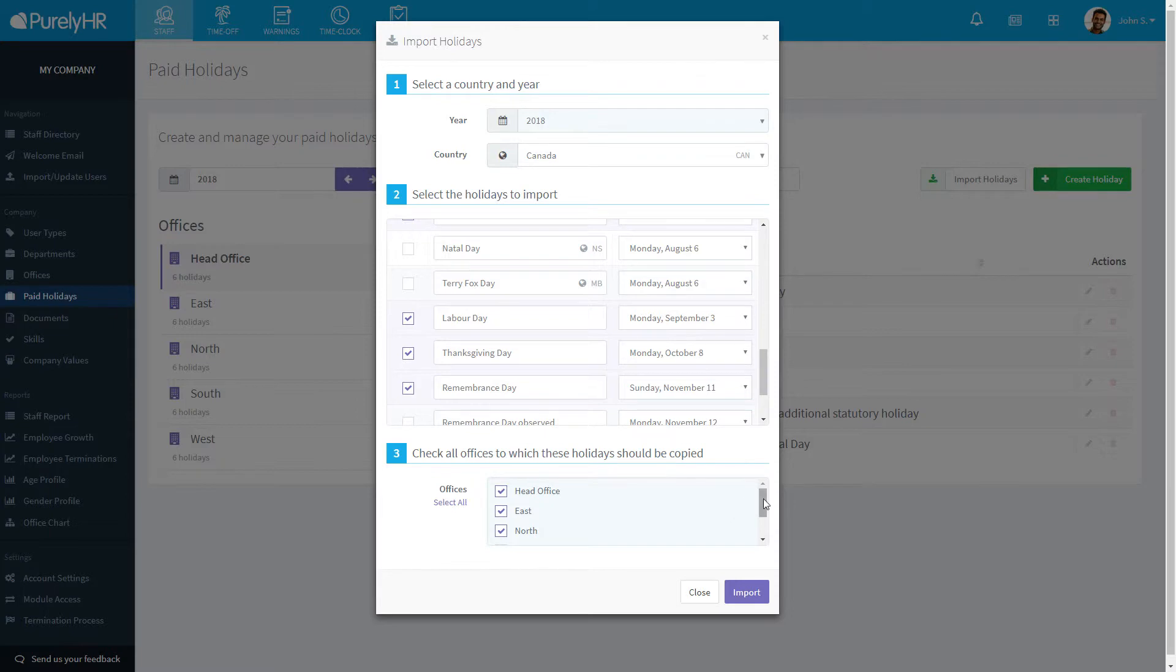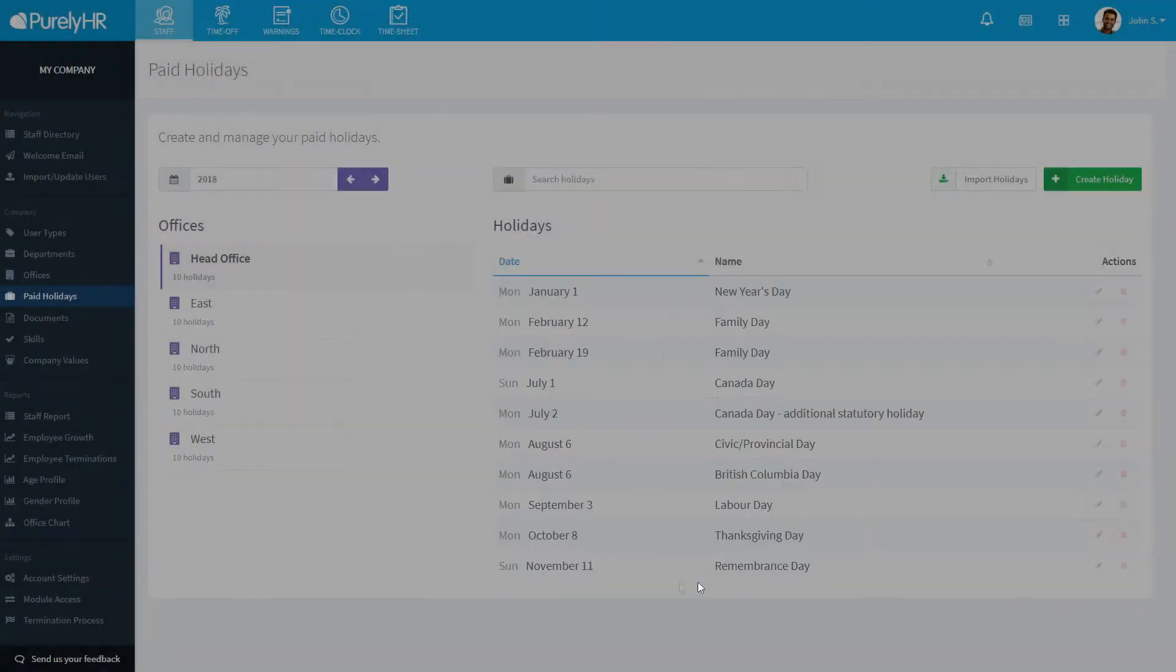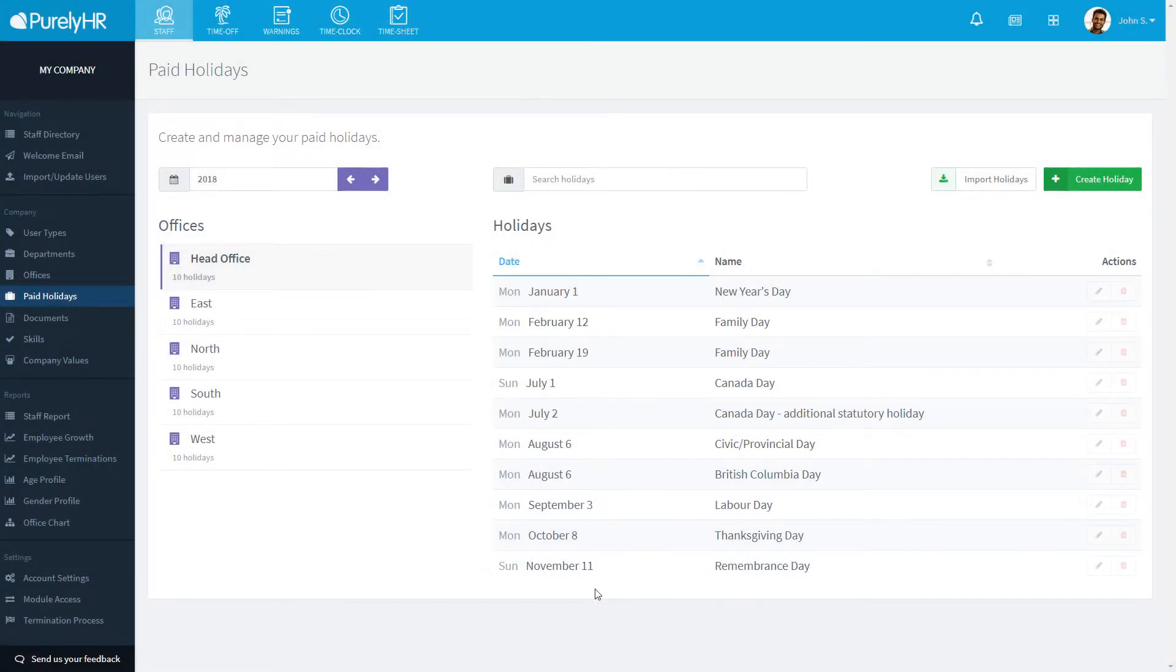If there are any that are not on the list, click on Create Holiday to add a holiday to any of your offices.